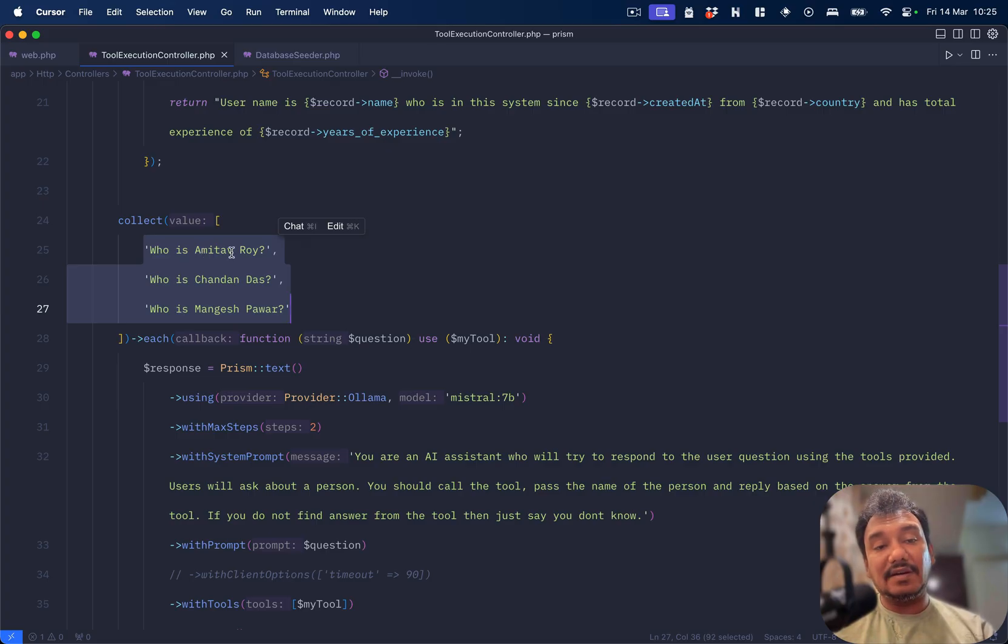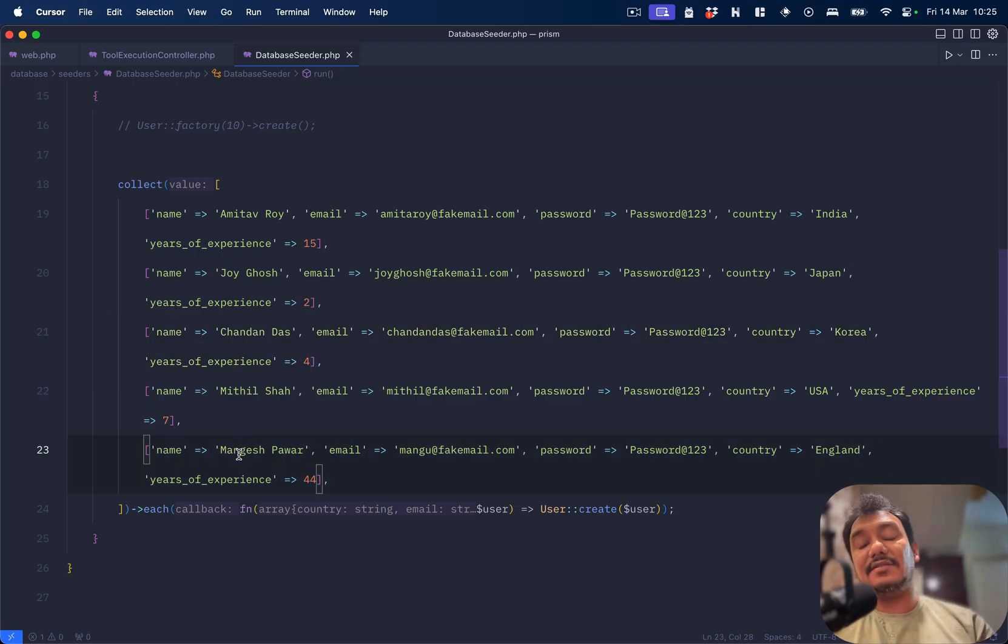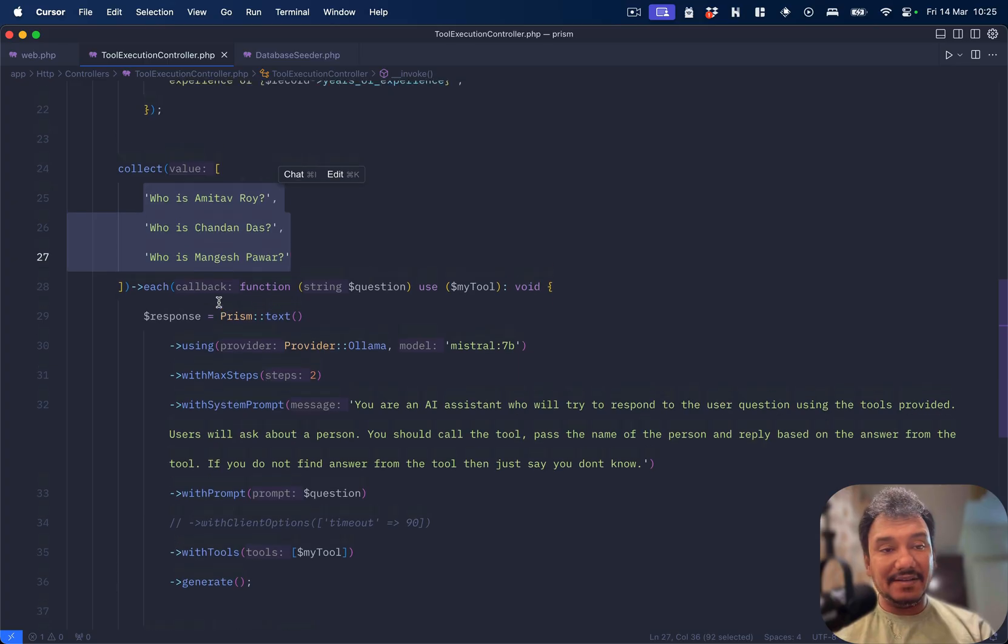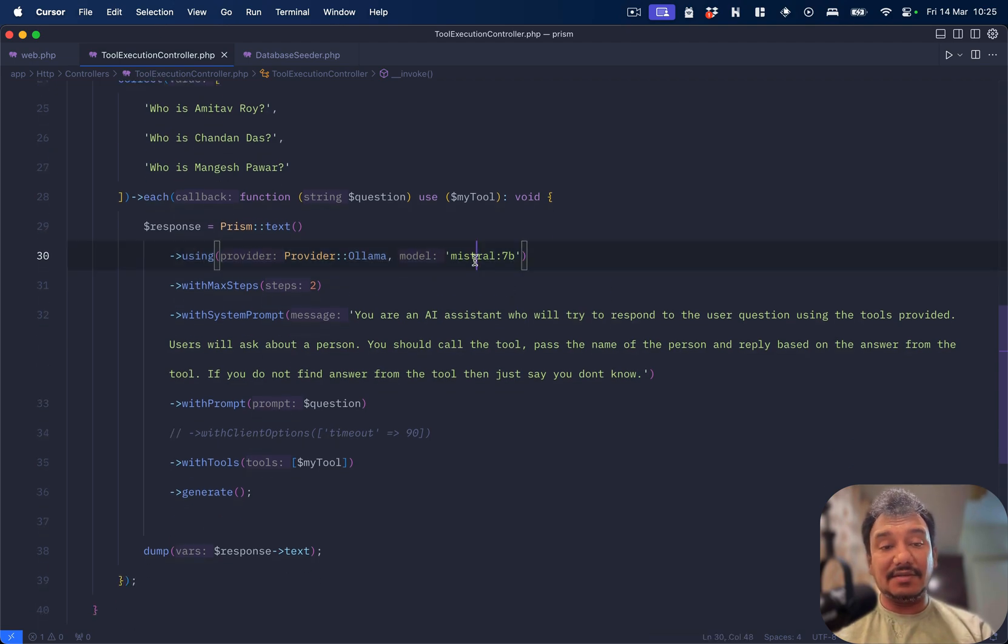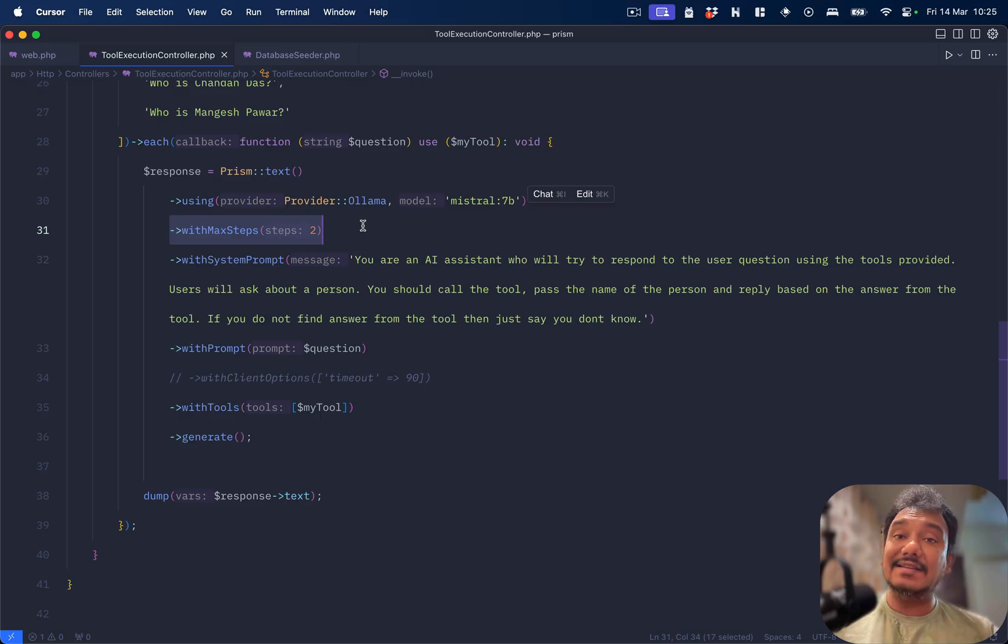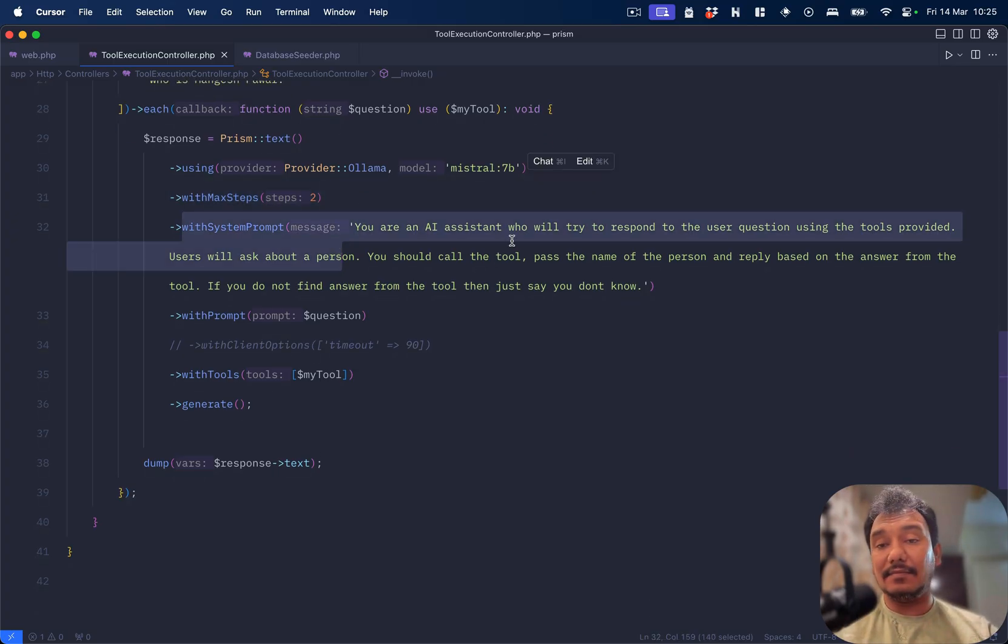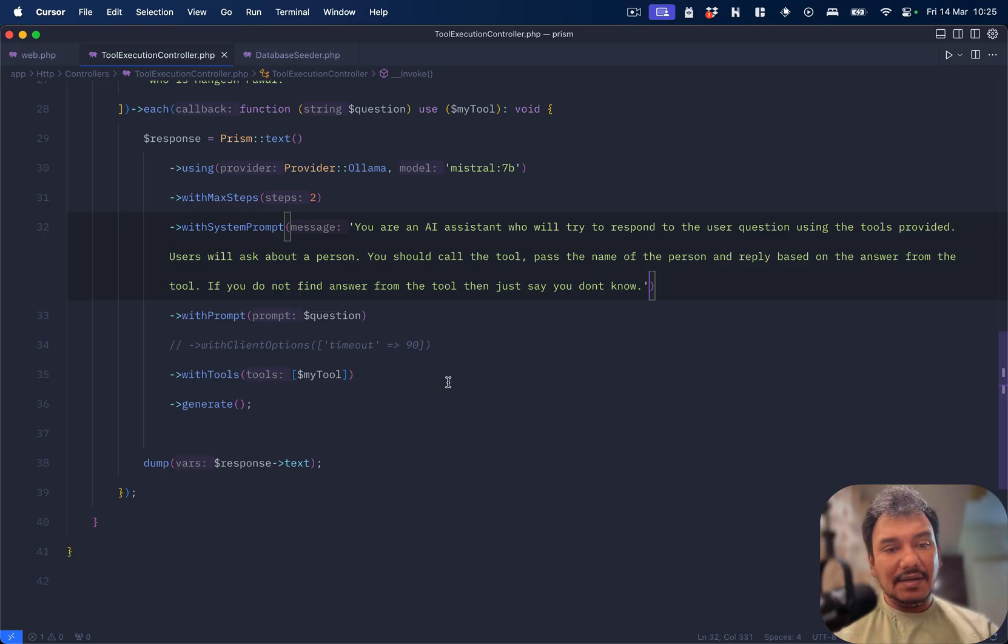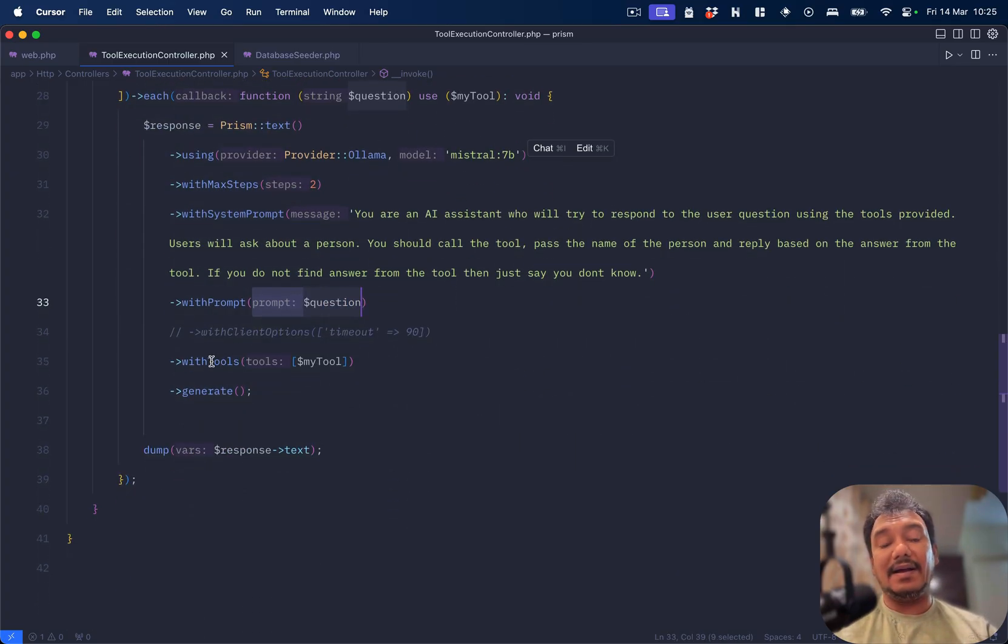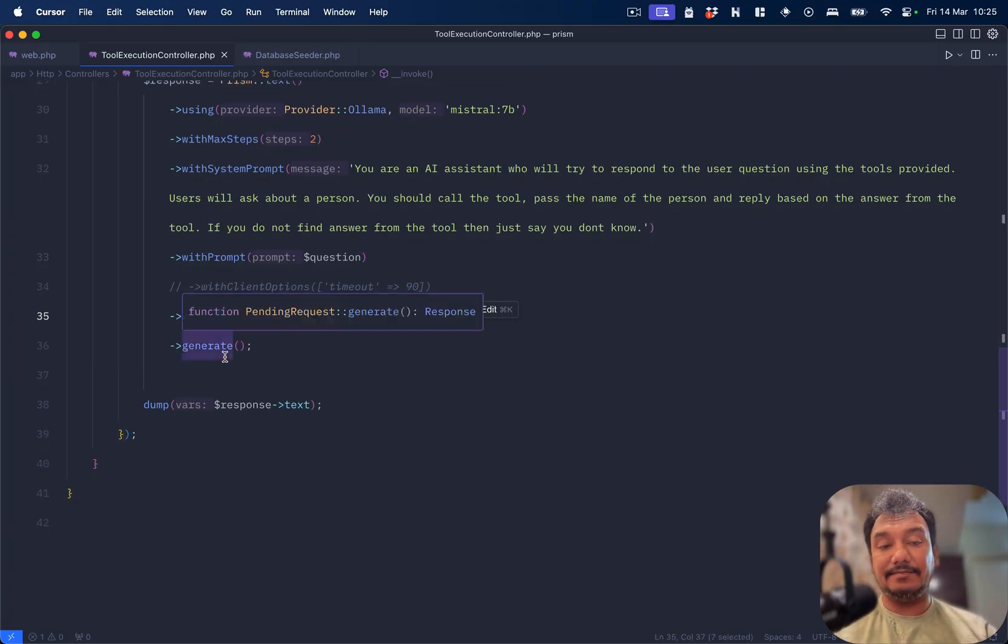I have three questions: who is AmitavRoy, who is Chandan Das, and who is Mangesh Bavar. These are three users which are in my database. Again we are using Prism.text, provider is Ollama, I'm using Mistral. When you're using tools you should define steps. Then I have a system prompt that you are an AI assistant, answer the question with the tool. My prompt is my question. I'm adding the tool over here so the LLM now has the tool, and then I do generate.